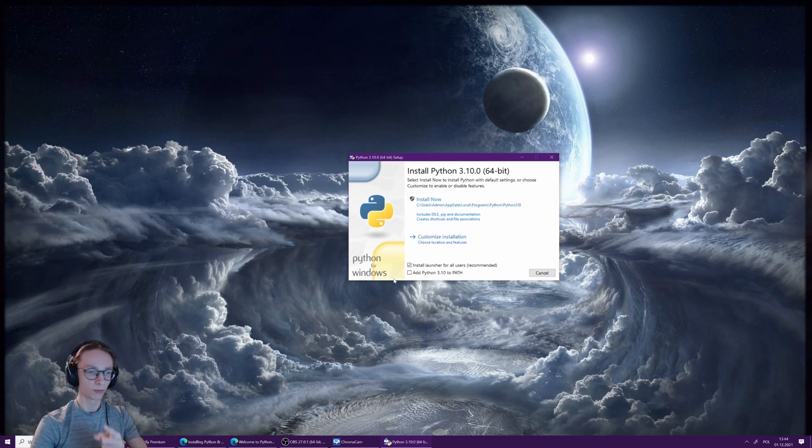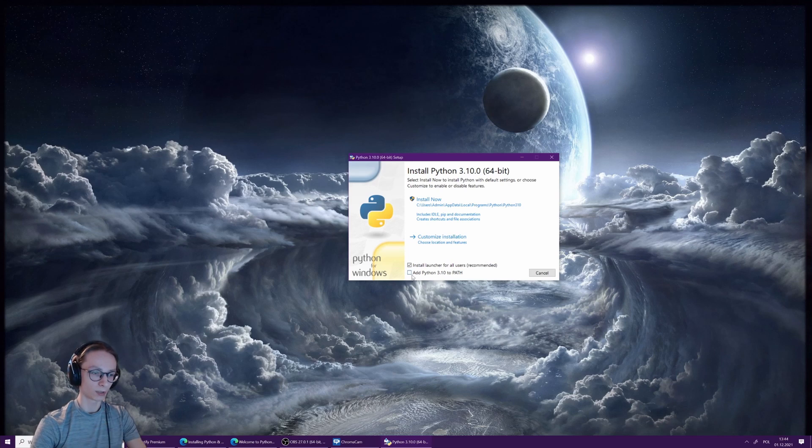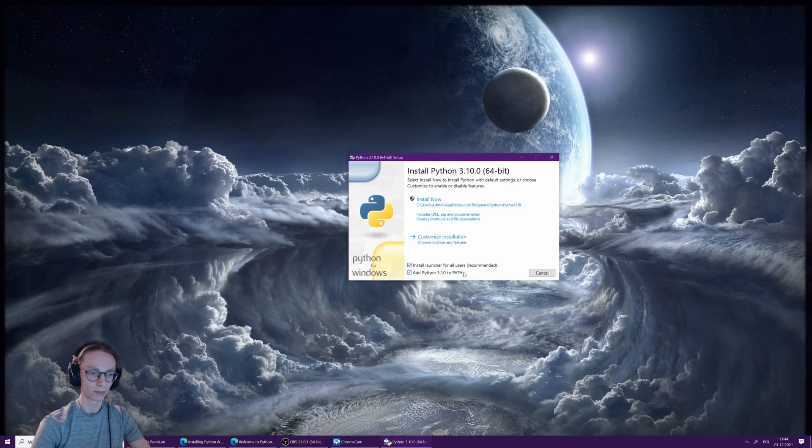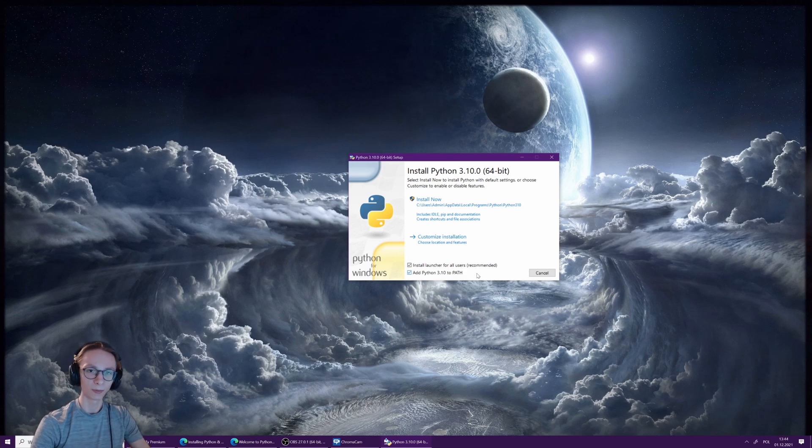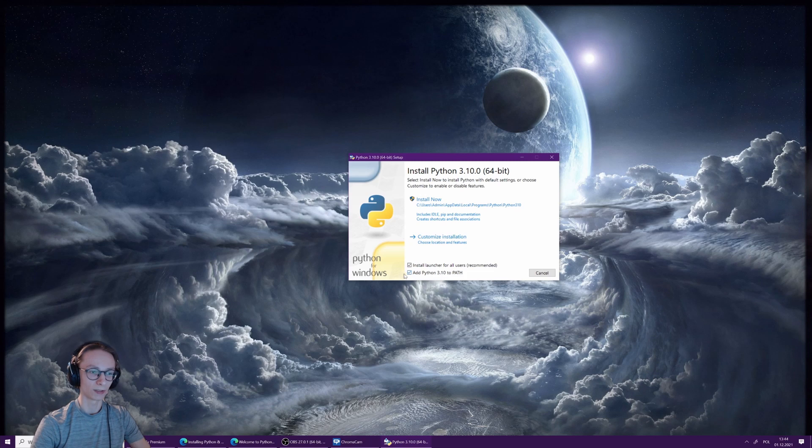But before you do that, don't forget to check "Add Python 3.10 to PATH" because that's going to be important. Downloading some libraries might not work properly unless you actually check that box, so make sure to do that.